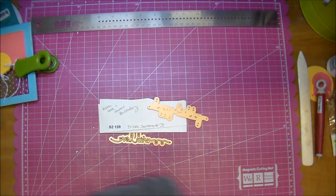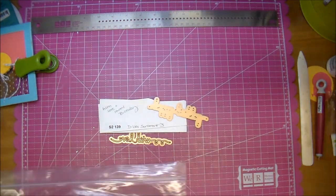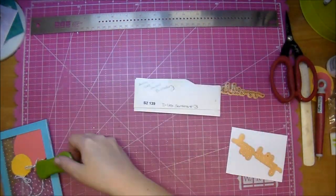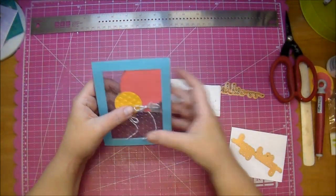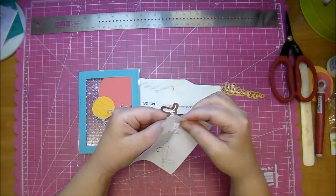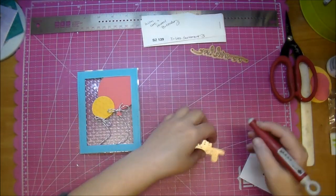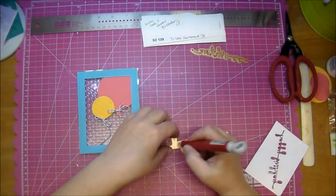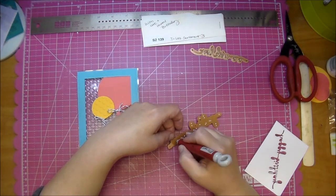For the sentiment on my card I'm using a Spellbinders Delight Sentiments 3 die. I'll have all of these listed on Cut It Home's blog. It's a very intricate die. It says happy birthday.